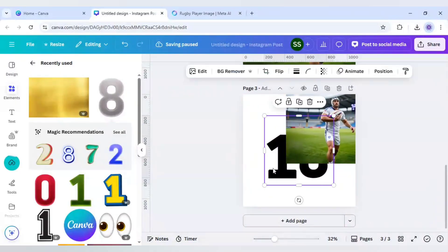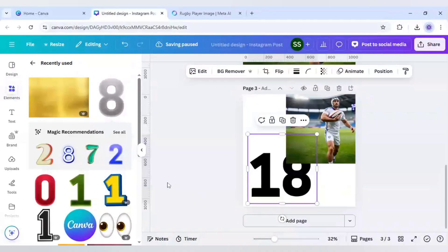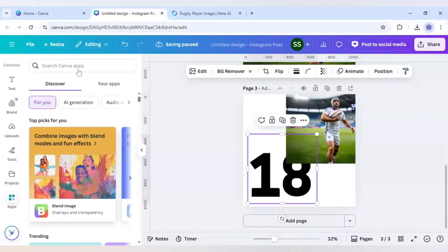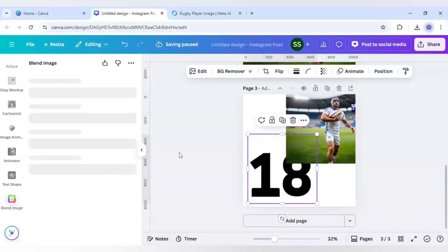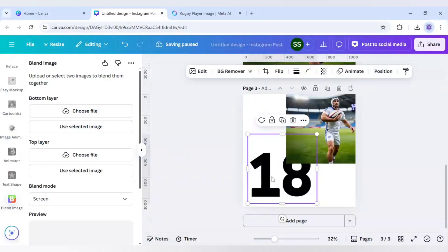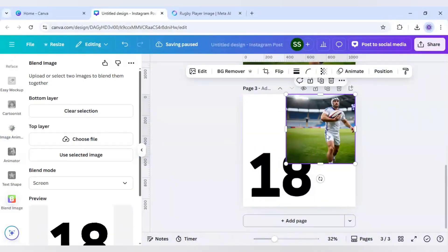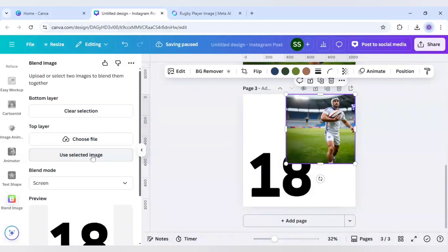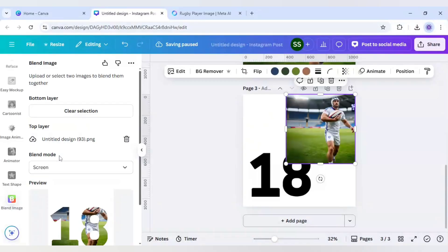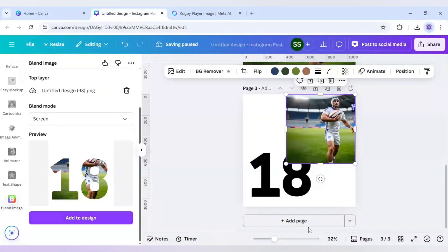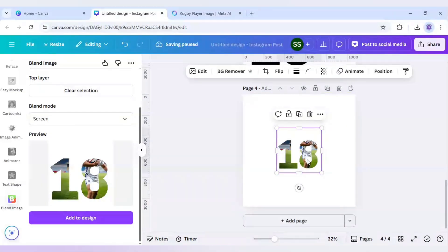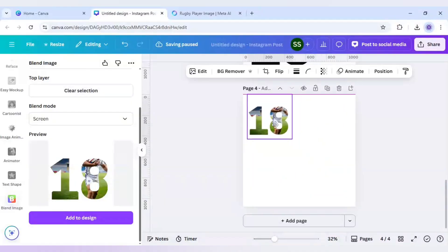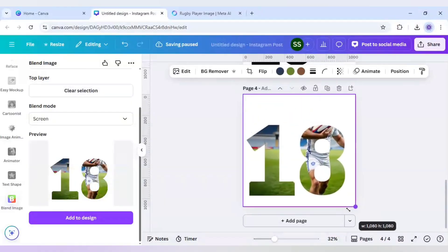Move the layers so you can find both of them, then click on Apps and go to Blend. Click on Blend Image. For the bottom layer use the number layer — select image — and for the top layer use the rugby player — select image. Make sure the blend mode is set to Screen so you get this type of design. Click Add Page and then Add to Design. Now make it cover the whole canvas.